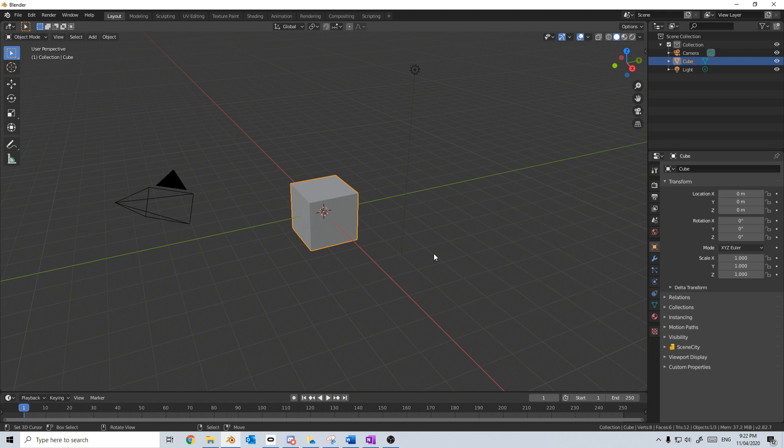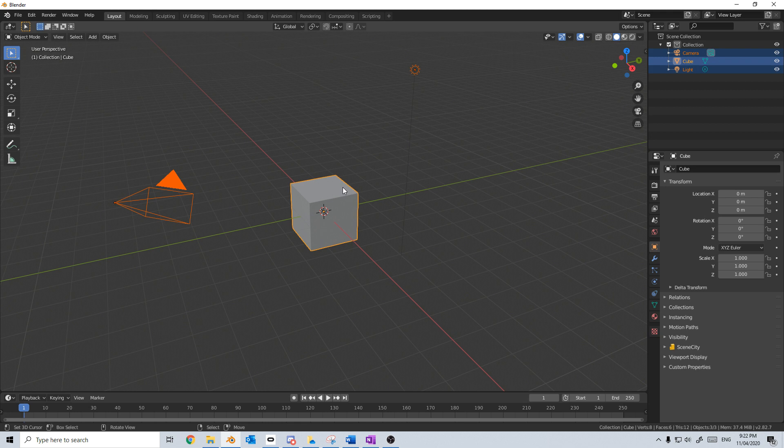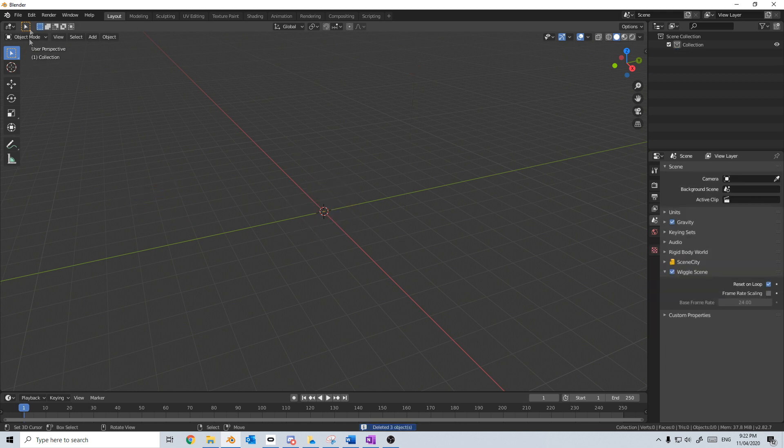Now, if you want a full breakdown on how to do the facial motion capture in iClone 7 using Character Creator 3, there'll be a link in the description. So at the moment I have three clips: the hello, the agree, and the disagree. So I'm going to select everything and delete.